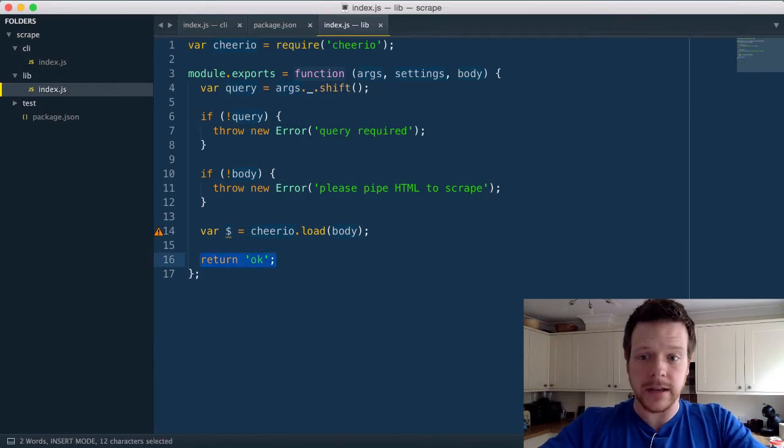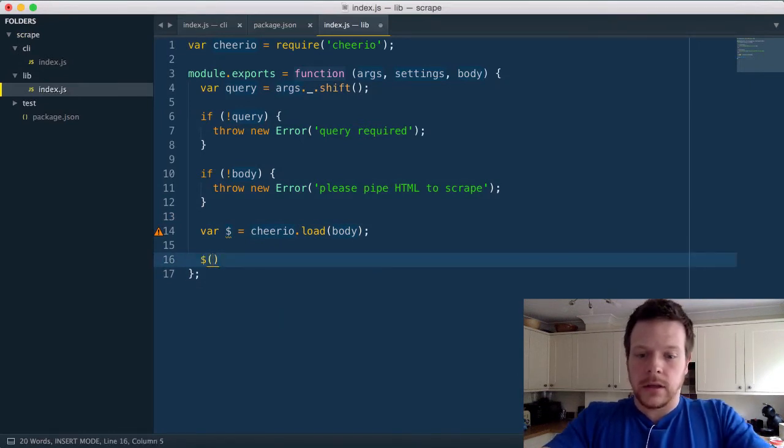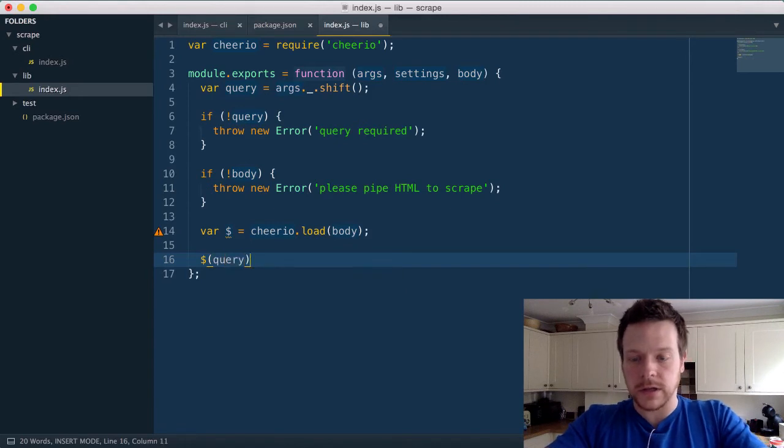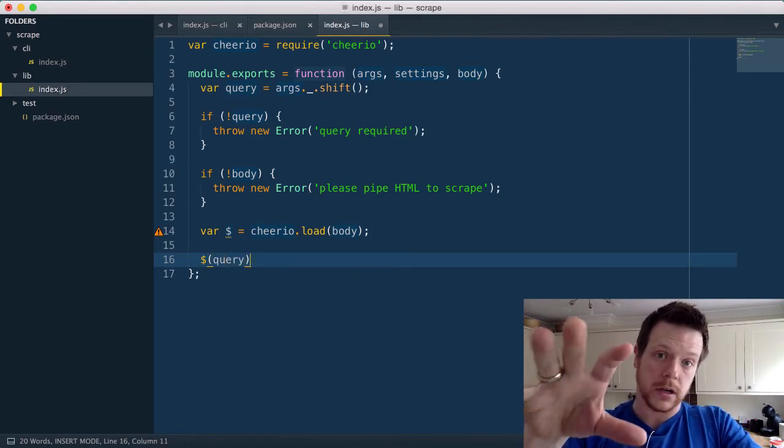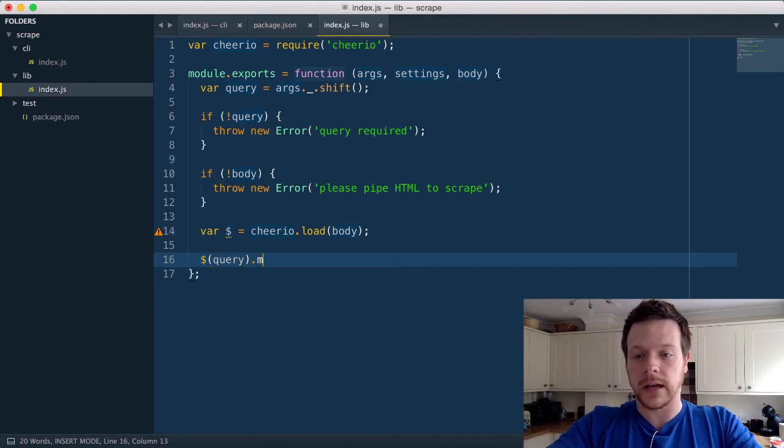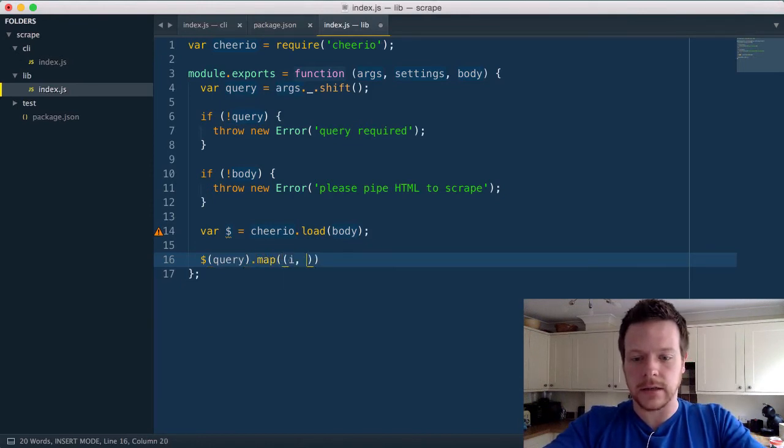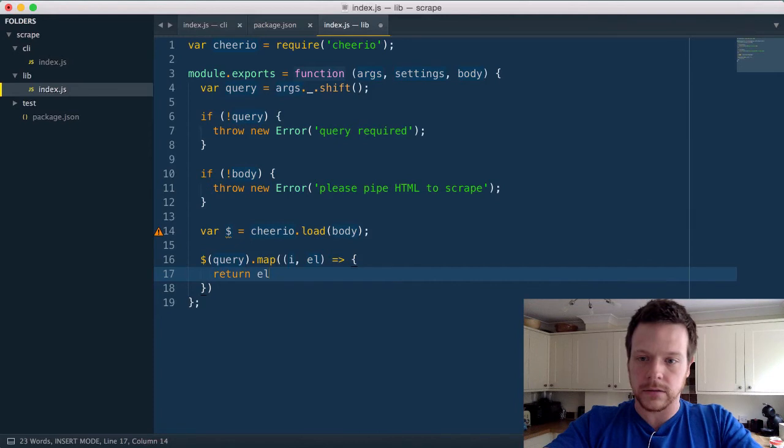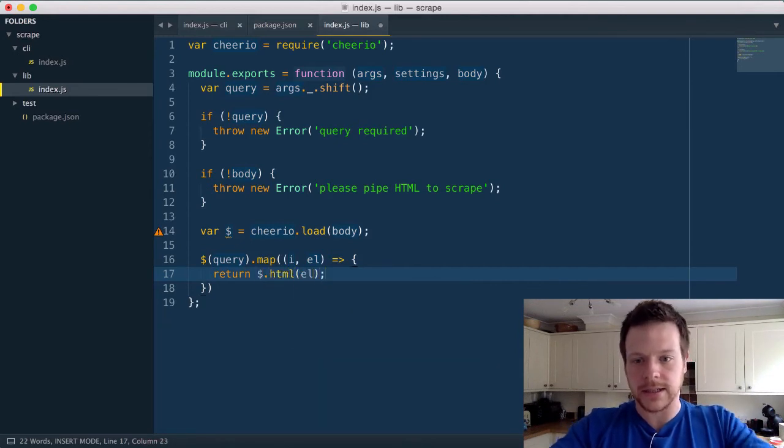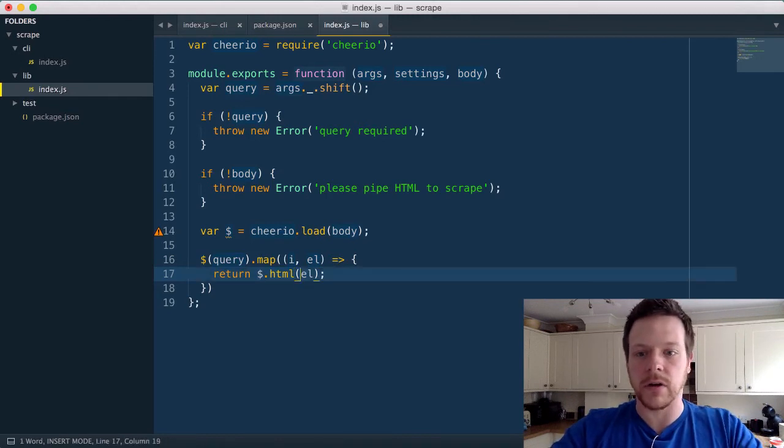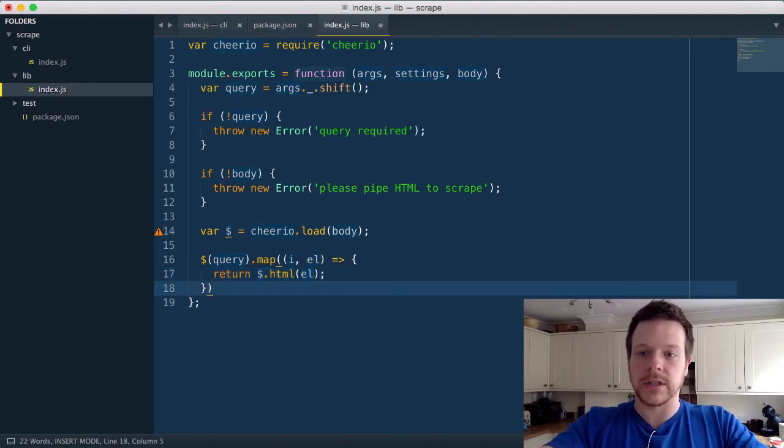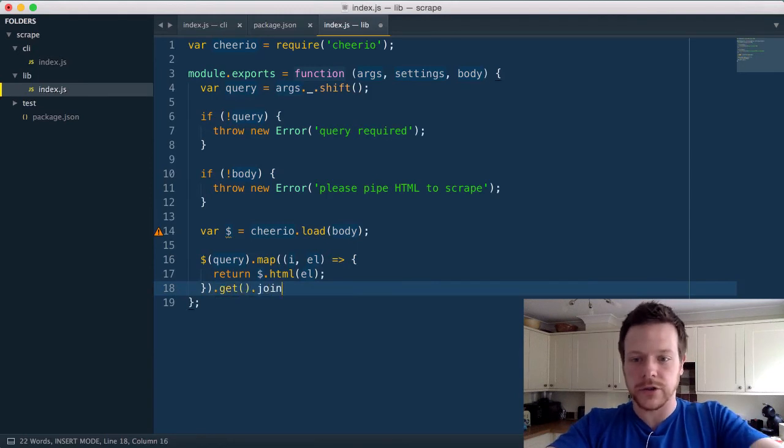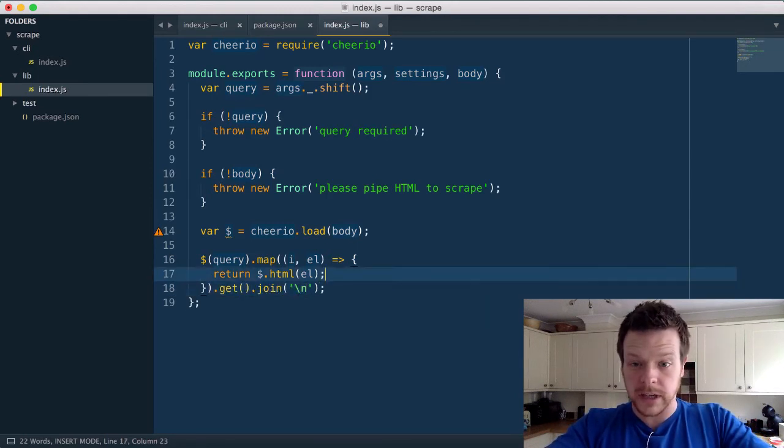And here, all I'm going to do is use this $ function to run the query, so it's basically running a selector we pass in on the HTML we loaded in, and I'm going to call a map, and we're going to get the index and the element, and what we need to do is get the HTML out. So I'm going to return HTML. So cheerio has this kind of syntax to say, get me the outer HTML of an element using this. Because it's jQuery-like, I have to do get, and I'm going to do join, and return that.